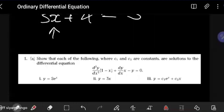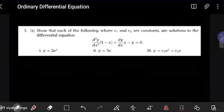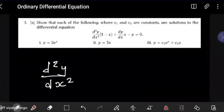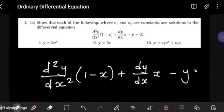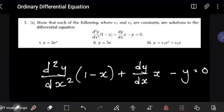For the first part, we just want to check if expressions that have been given are actually solutions to a differential equation. The differential equation given is d²y/dx² multiplied by (1 minus x), plus dy/dx, minus y, equals 0. The question is asking us to show if each of the following expressions — where c1 and c2 are constants — in parts 1, 2, and 3, are solutions to that differential equation.